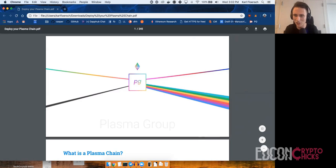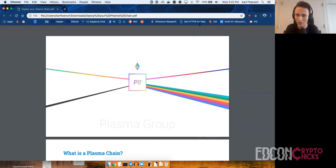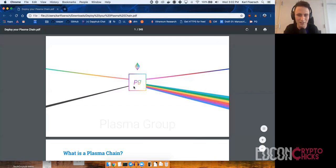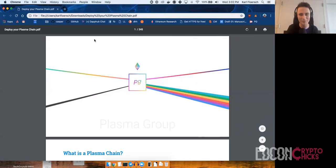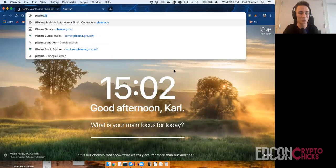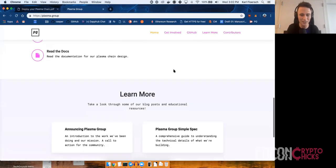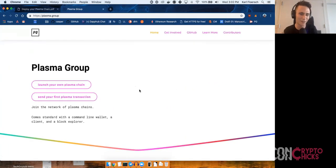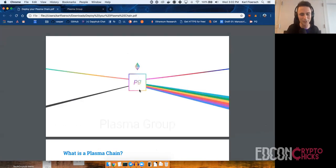So if this GitHub gist could be shared — I just sent it to Elena. Plasma Group — you can check out plasma.group — is an open source project. Ben, Jing, Kelvin, and myself have been kind of spearheading it, but it's a community effort to create a Plasma implementation that everyone can use.